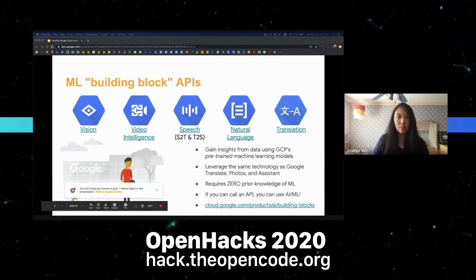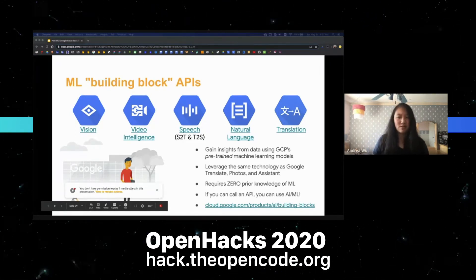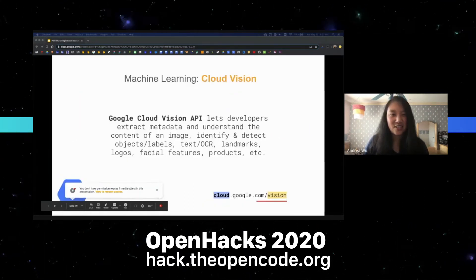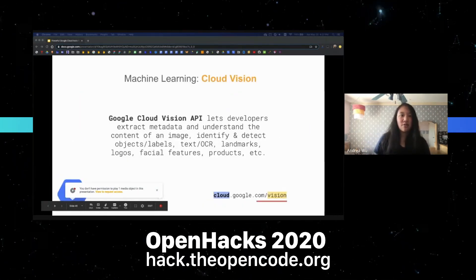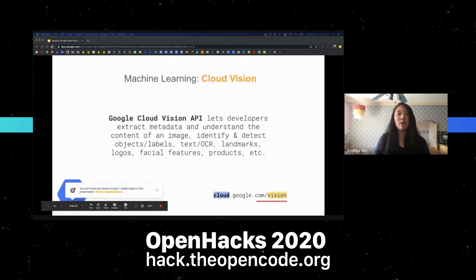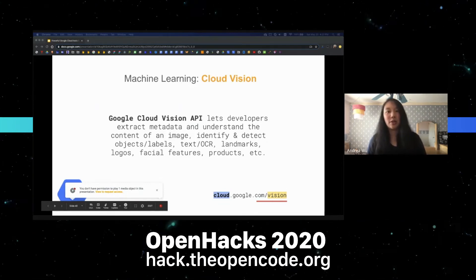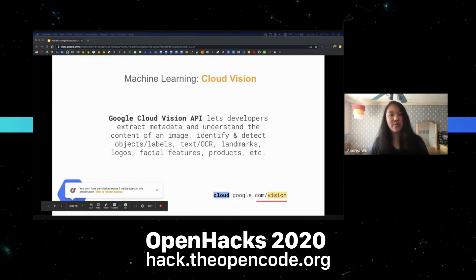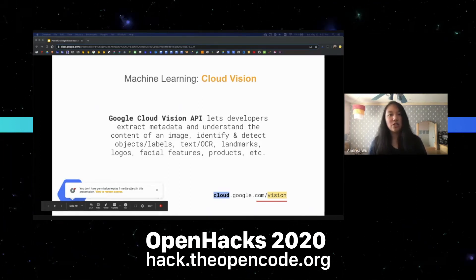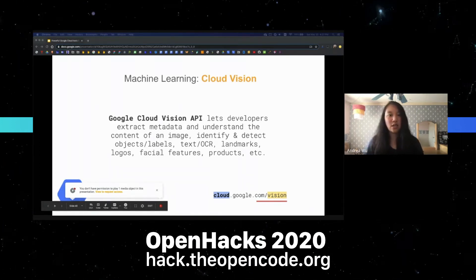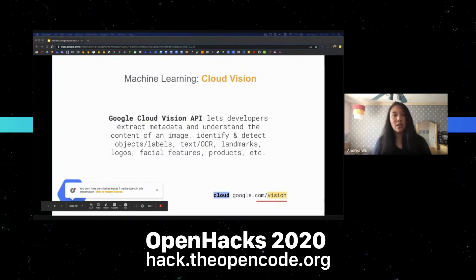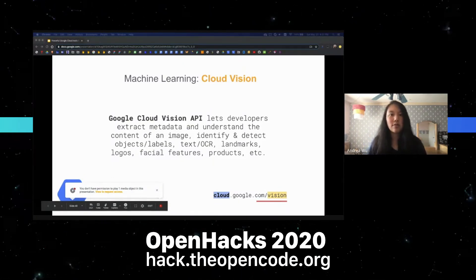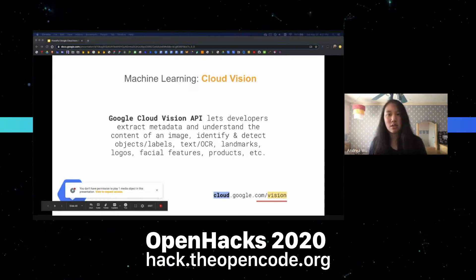First, let's talk about the Cloud Vision API, which lets developers understand what an image is. Cloud Vision can identify and detect objects and labels, text via OCR, landmarks, logos, facial features, products, and more.